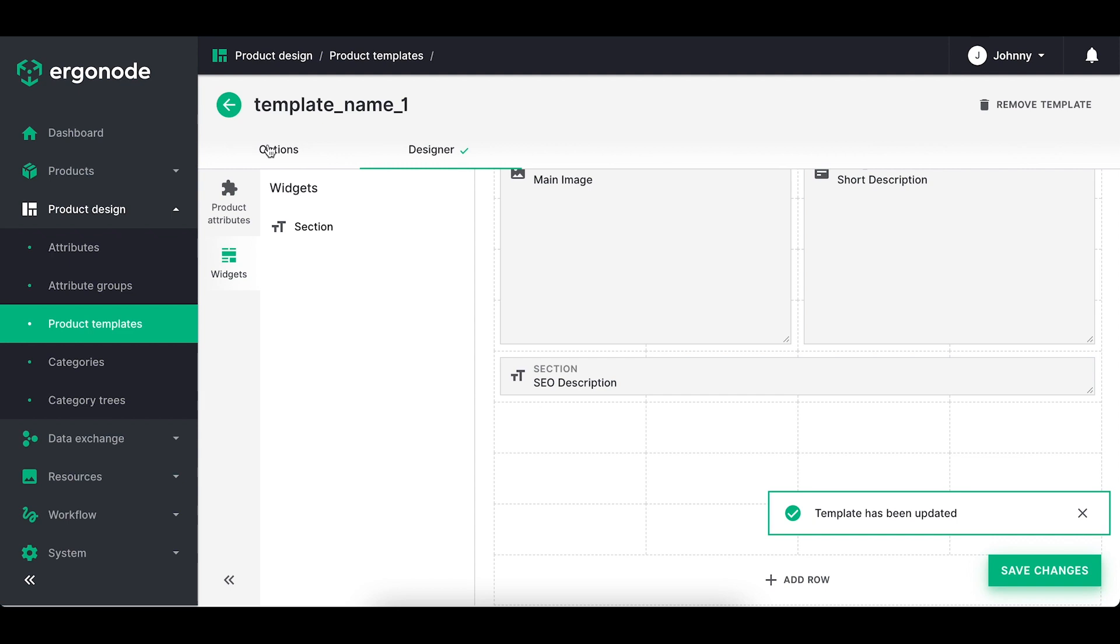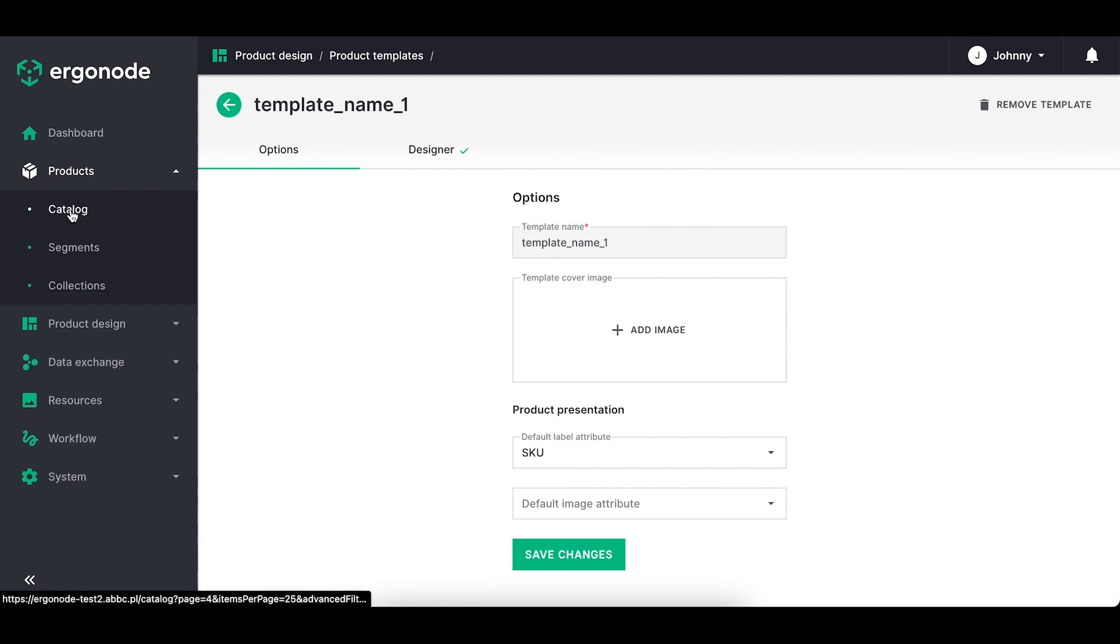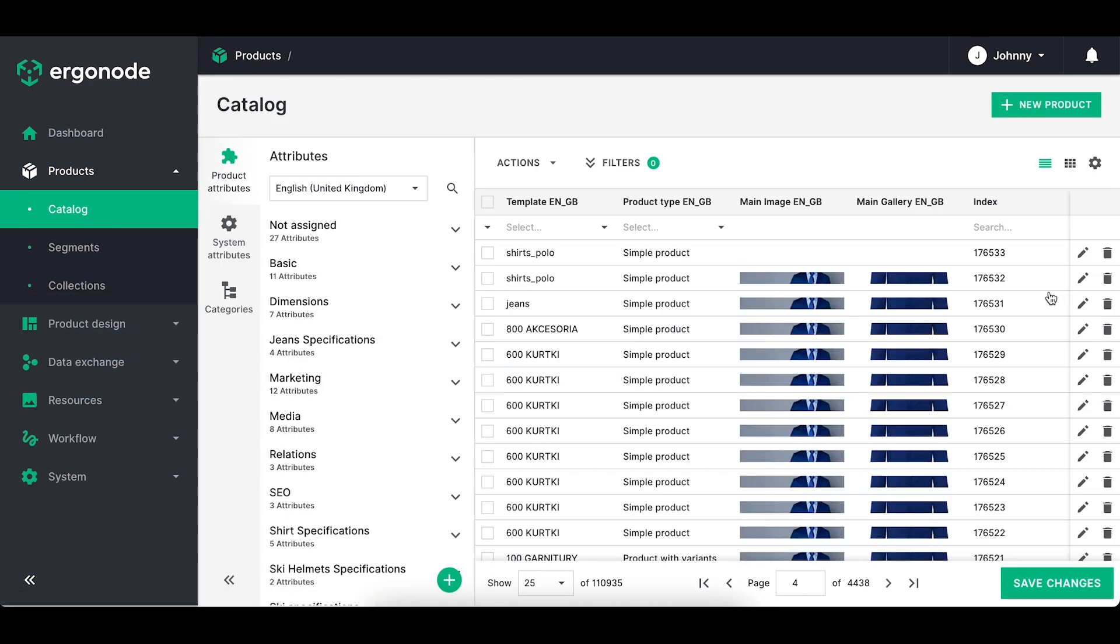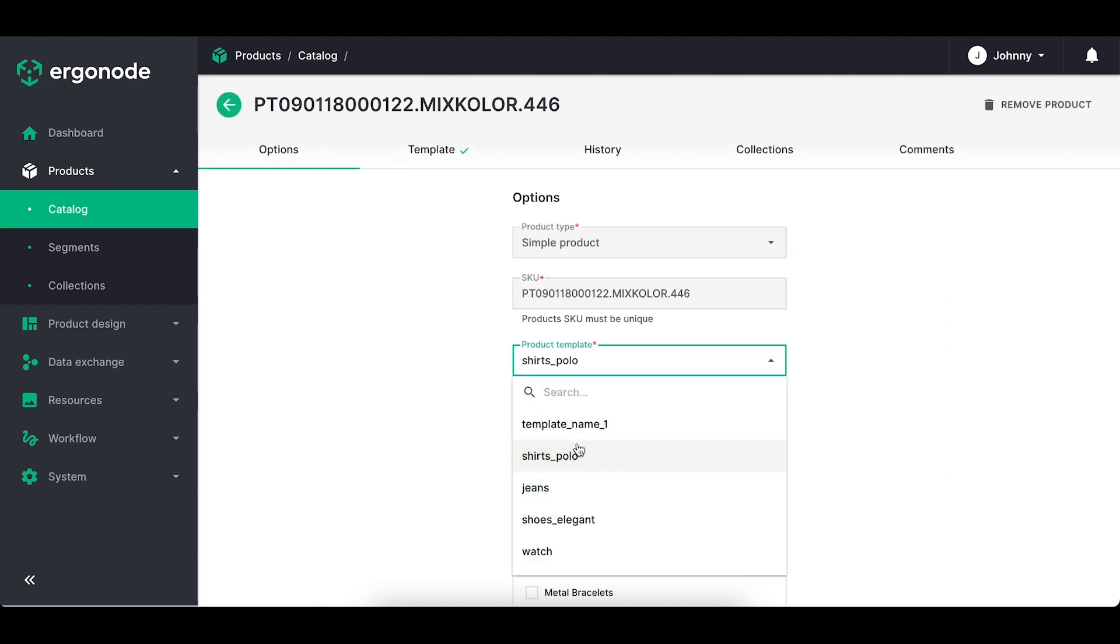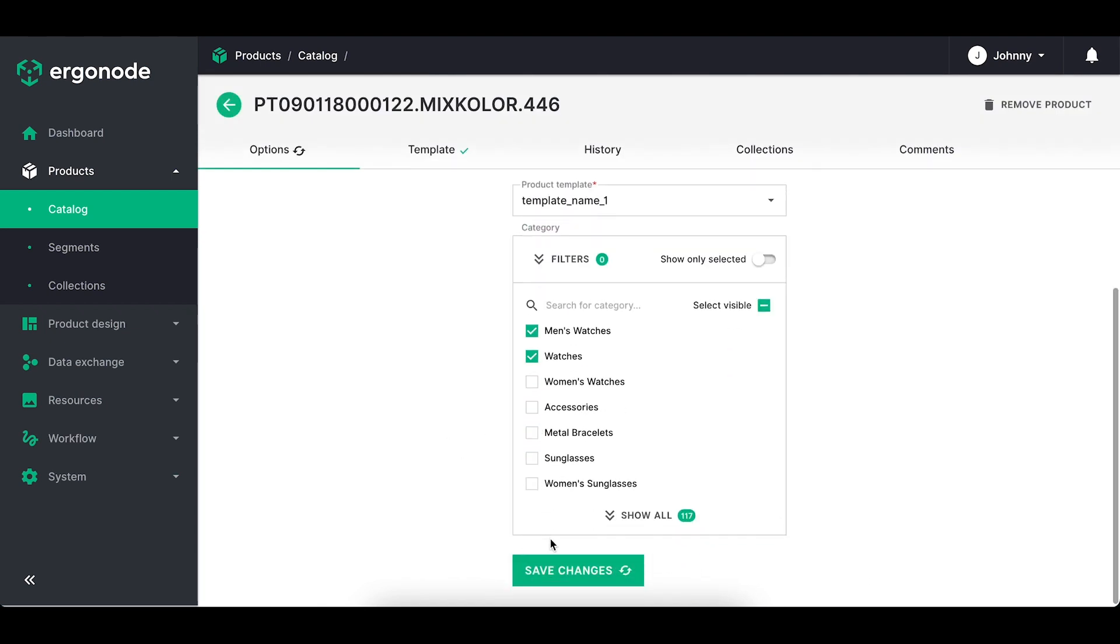Let's see how this template looks on the product card. If I want to see it, I need to go to the product catalog and choose any product and change its template into the one I just worked on. I can also create a testing product to see how it looks.